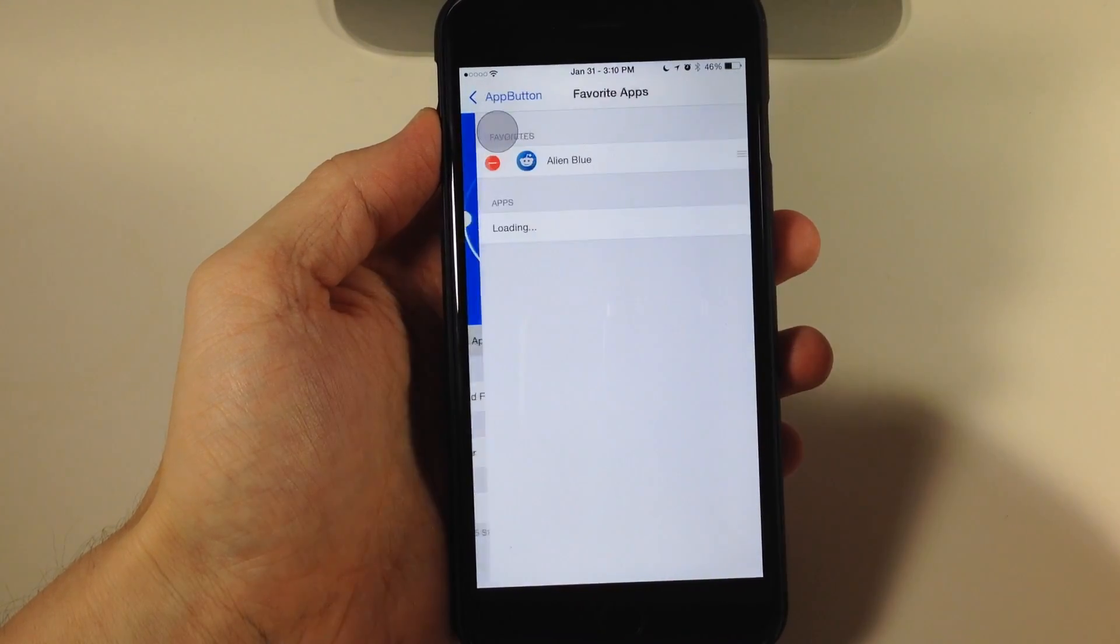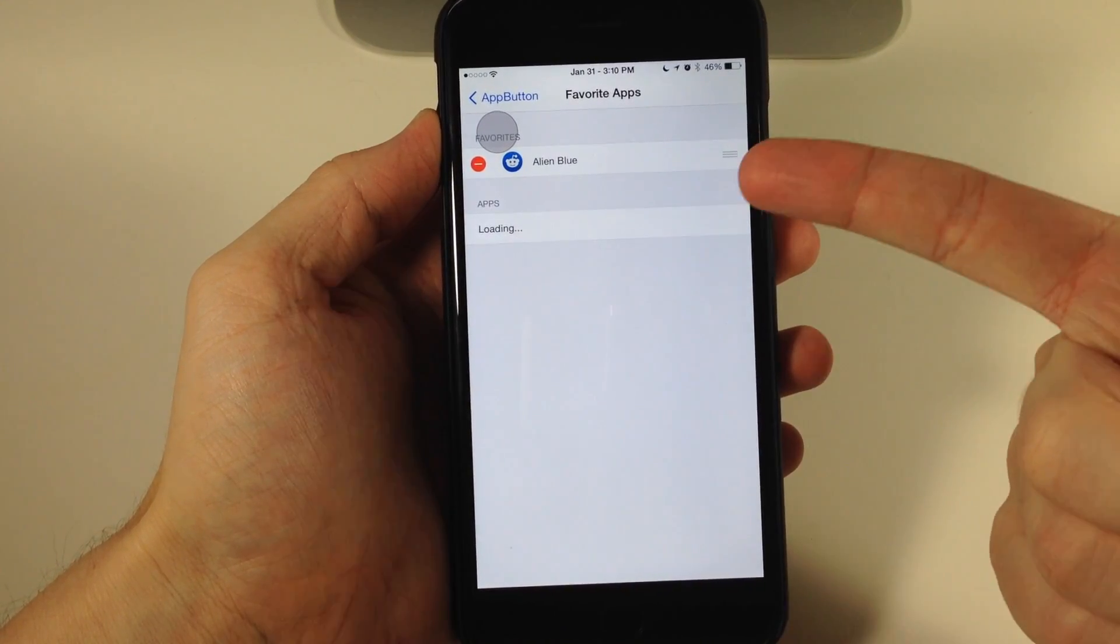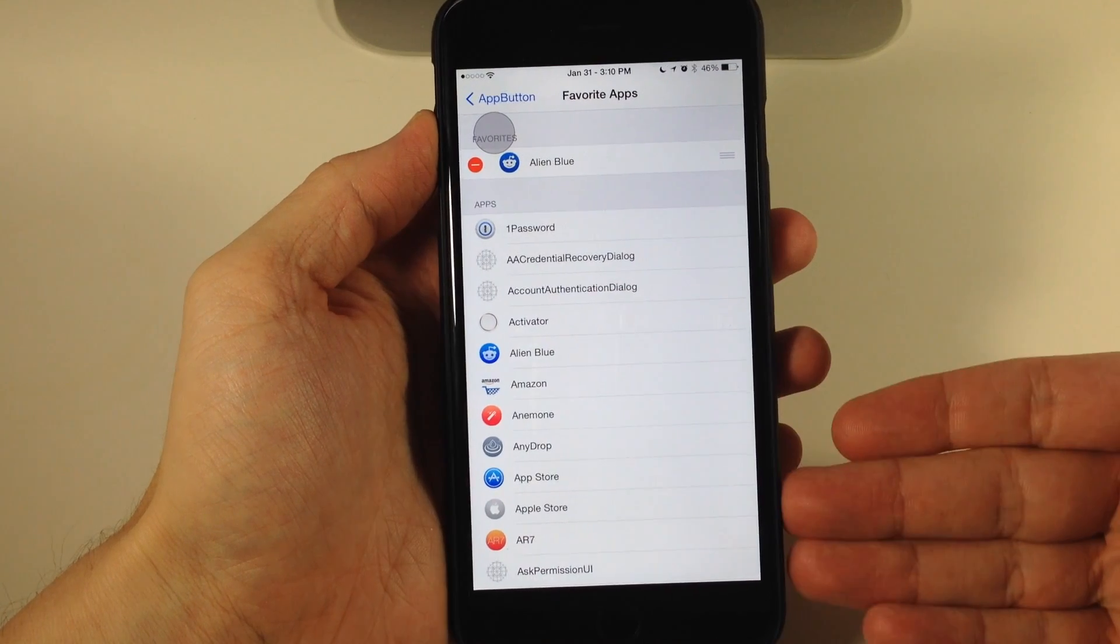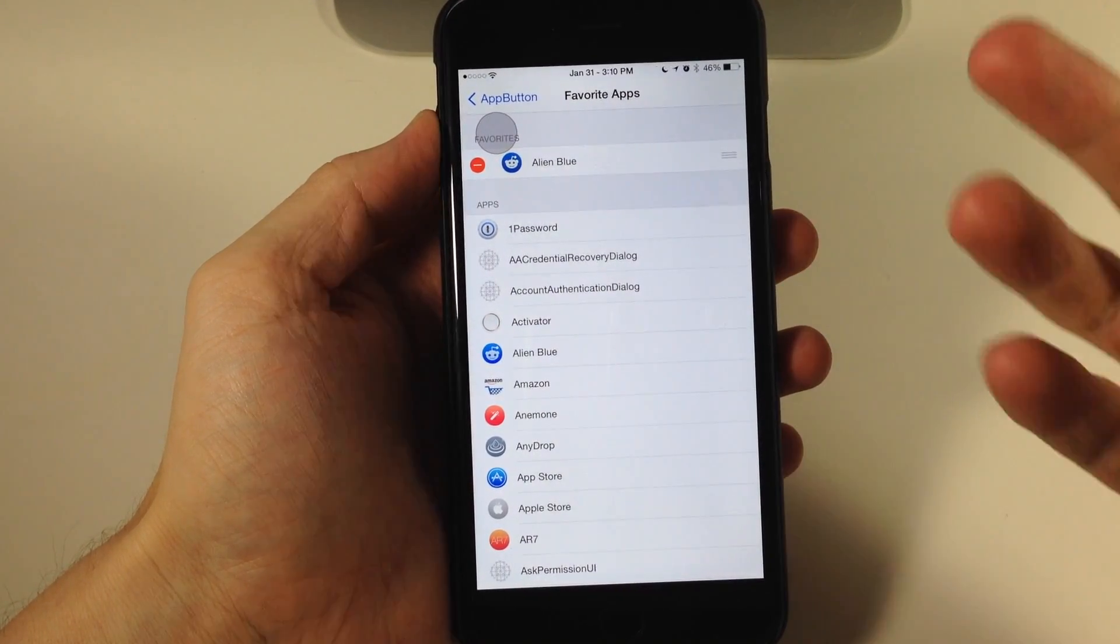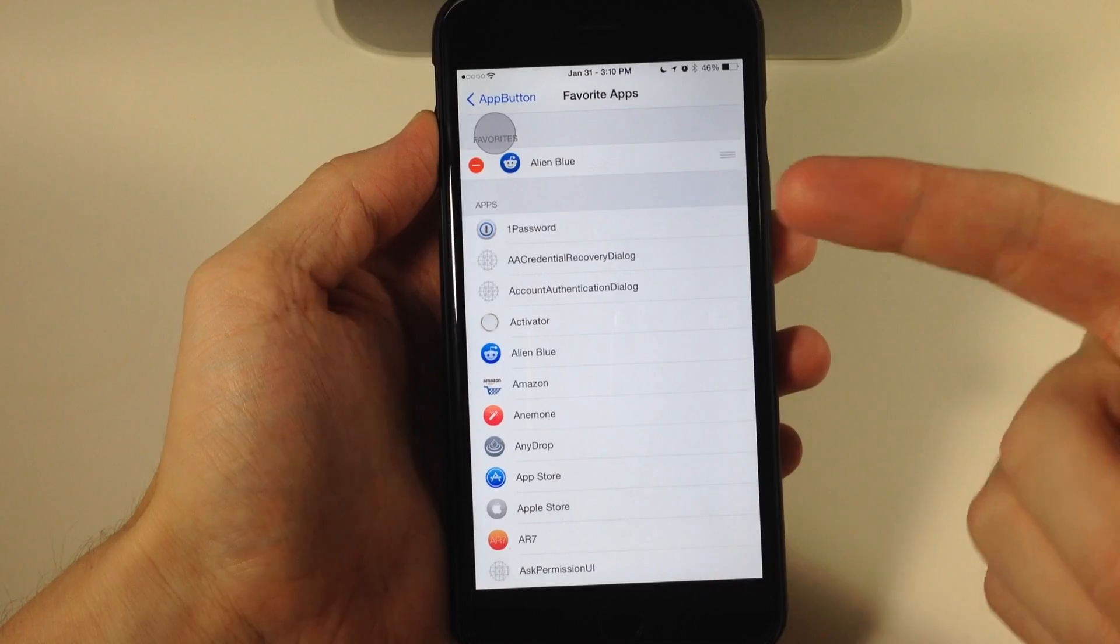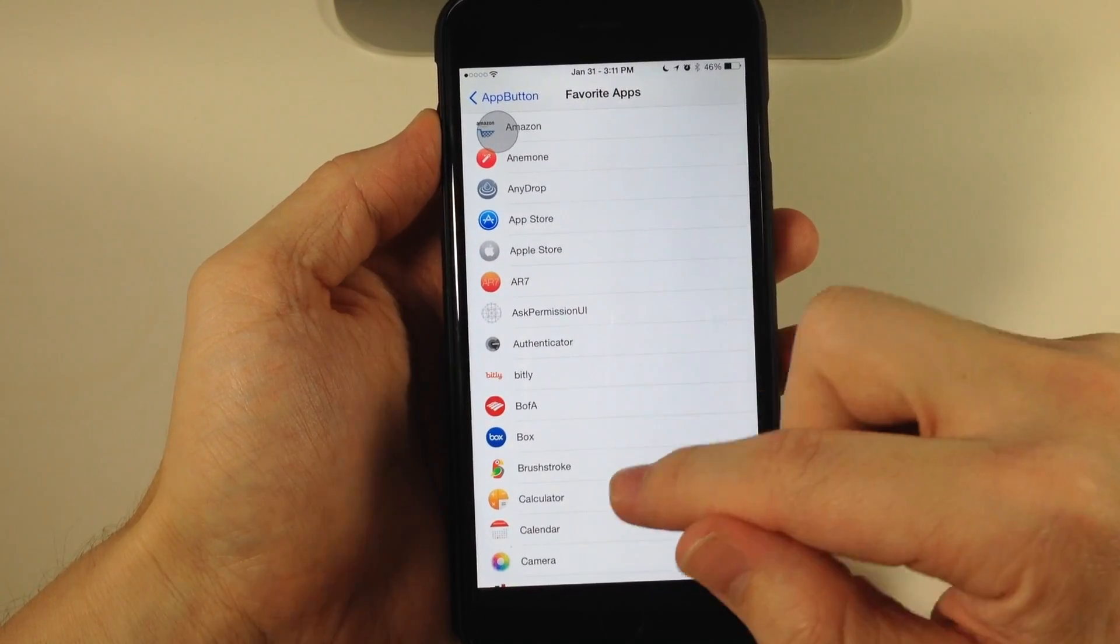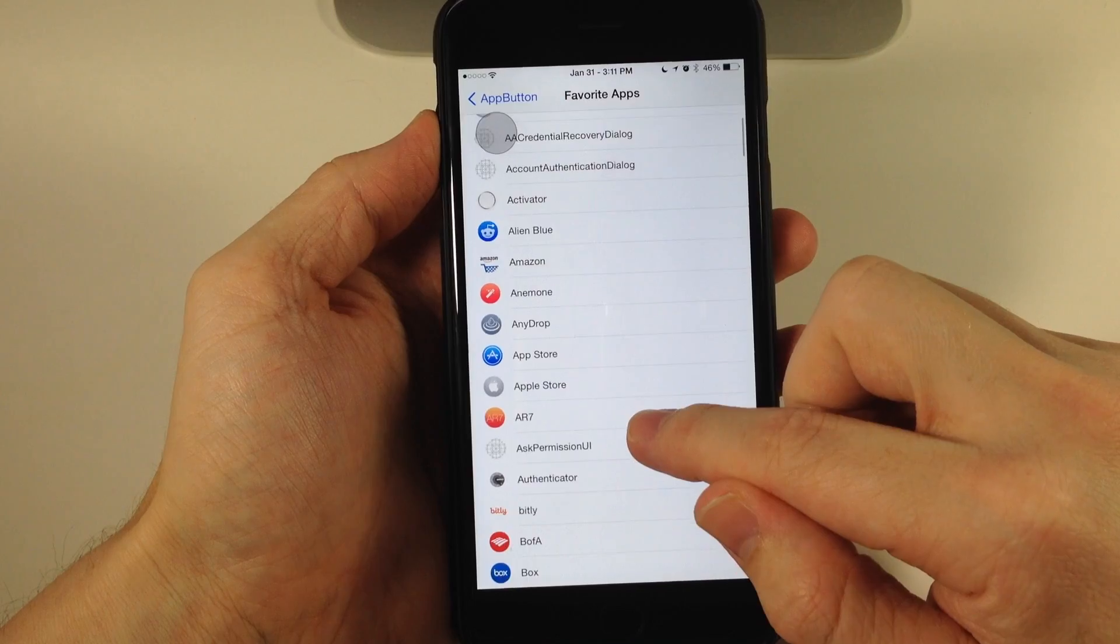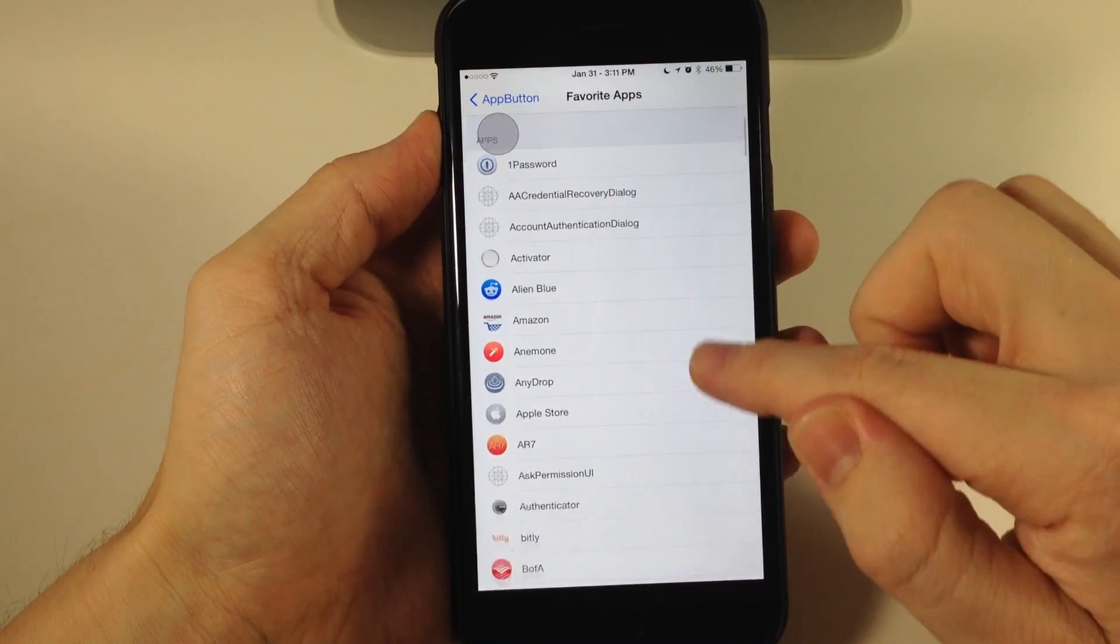First is our favorite apps. You can see we have one favorite right here. It loads all of your applications, and you can add your favorites. Let's say we wanted to add, in addition to Alien Blue, the calculator and maybe the App Store.